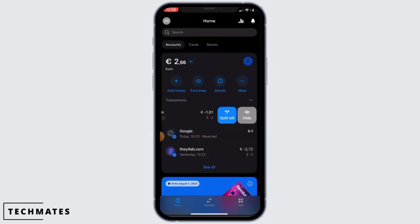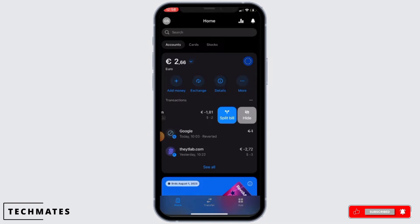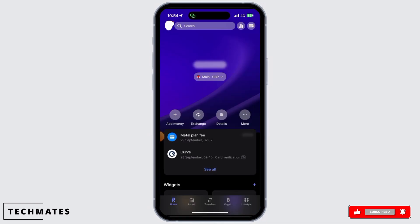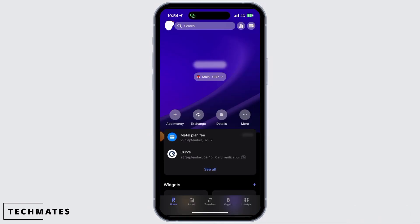When you swipe to the left, two options will appear: Split Bill and Hide. Simply tap on the Hide option in order to hide that transaction history. Now you will have to do this manually for every single transaction in order to hide it from the home screen.